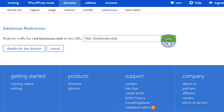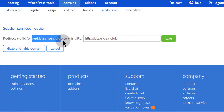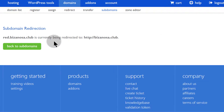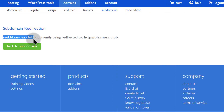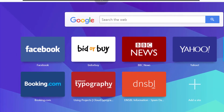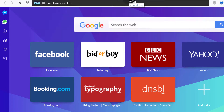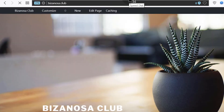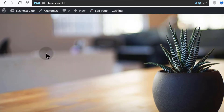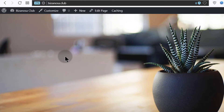So if I save this and come into this one and copy, you'll see that it redirects — it will redirect to the website that we created.